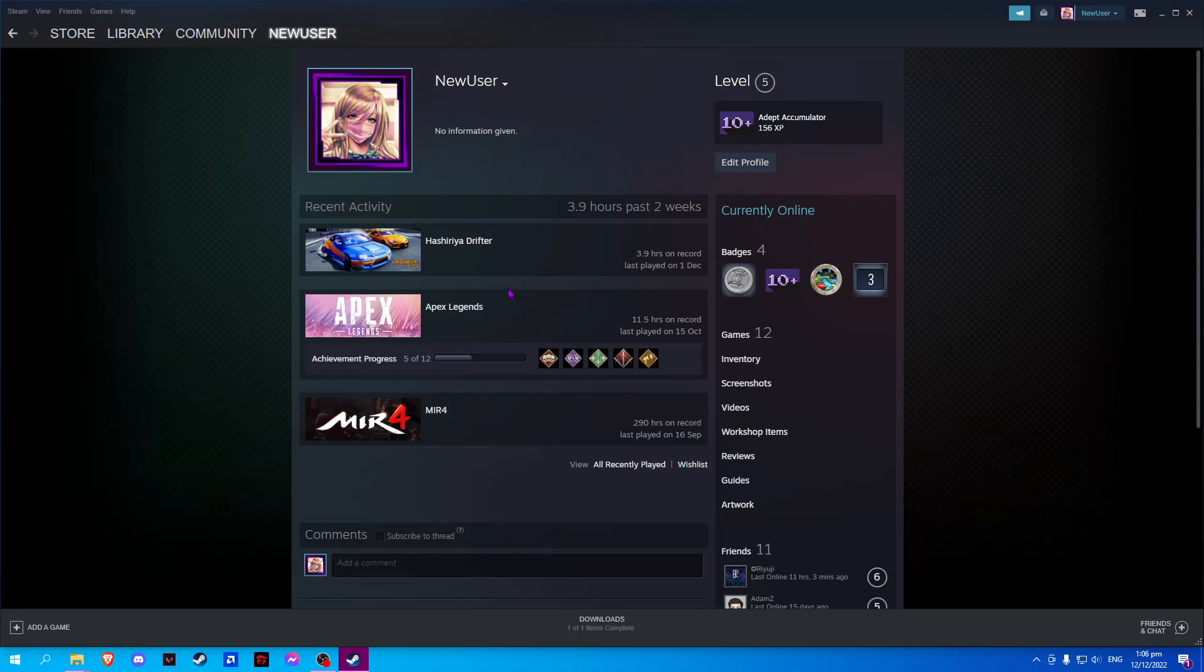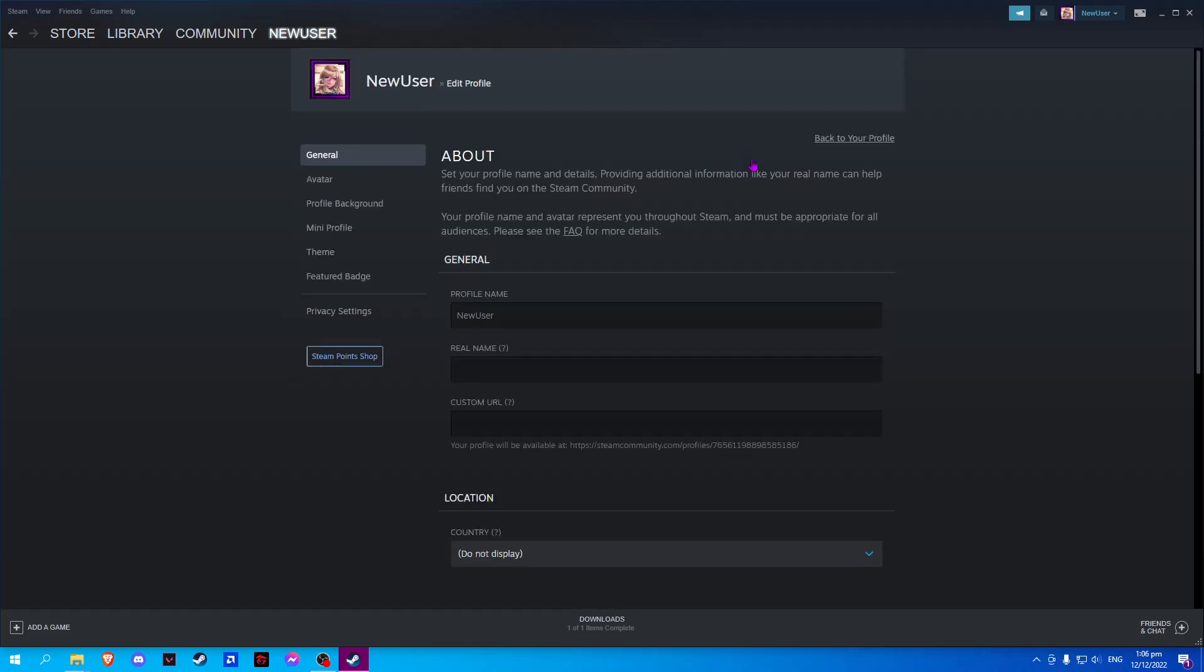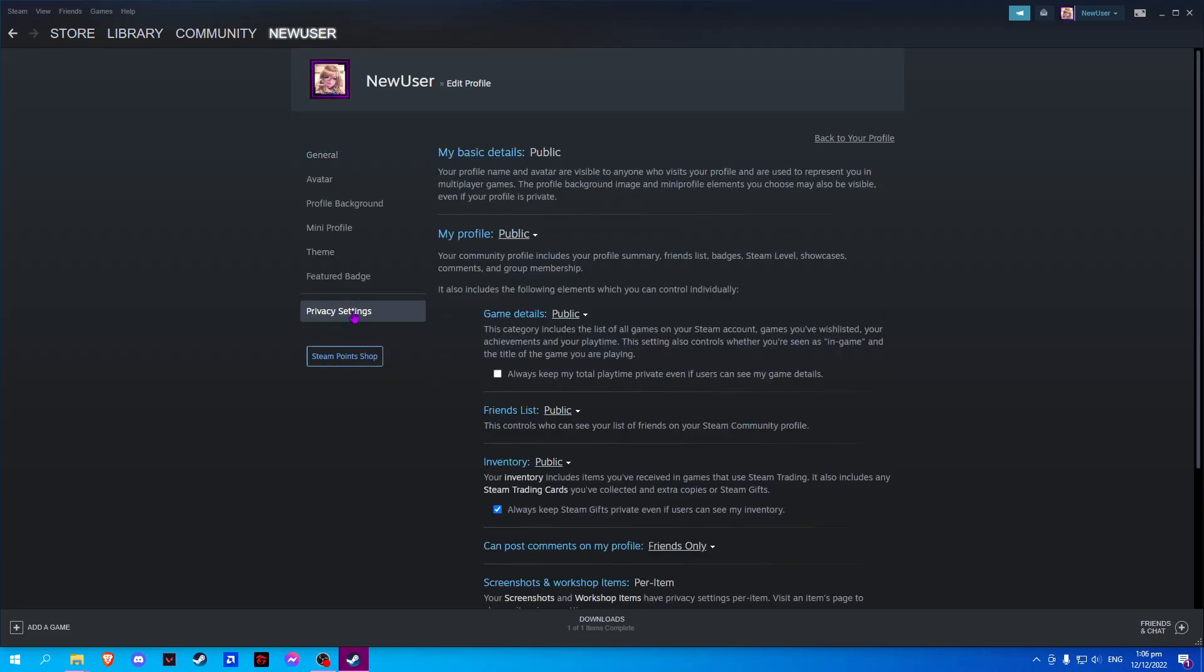Now we can hide this by clicking edit profile, click in privacy settings, and put a check on always keep my total playtime private even if users can see my game details.